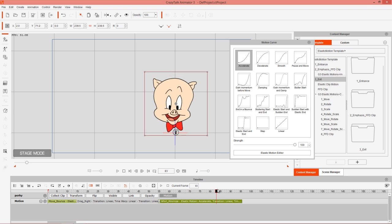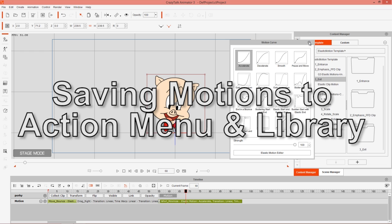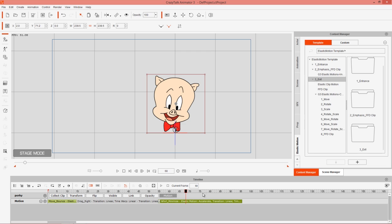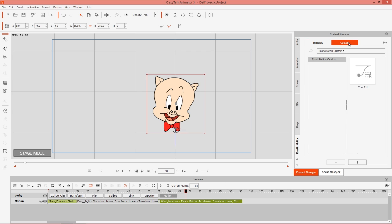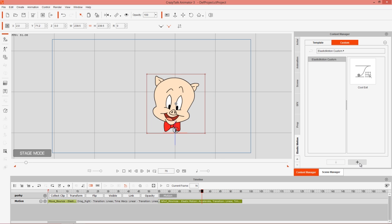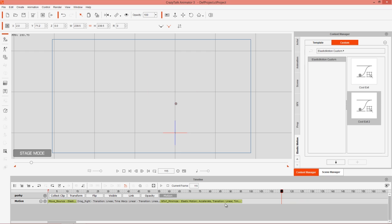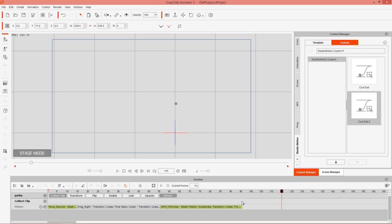Say we like the way we've modified this clip and want to save it for future use. To do that, go to the Elastic Motion tab, click the Custom tab, and press the plus button for whichever clip you're moused over. For example, I'll save this custom exit — I'll call it Cool Exit 2 since I already have a Cool Exit 1. You can then apply that saved clip at any time and combine it with other elastic motion clips.